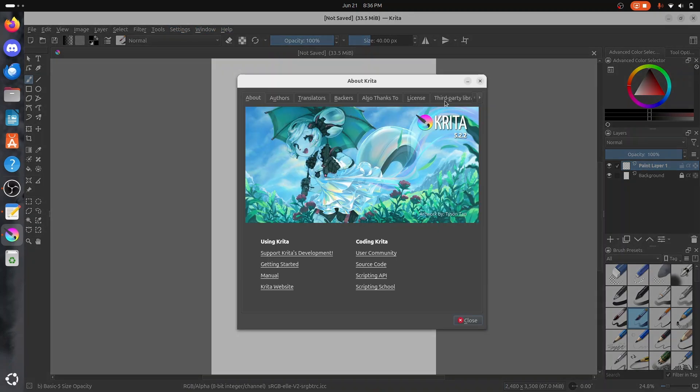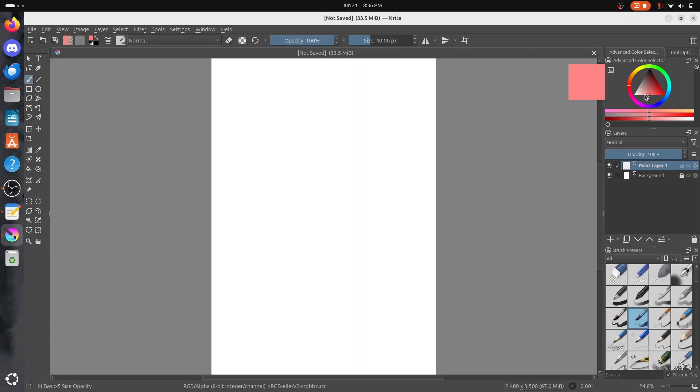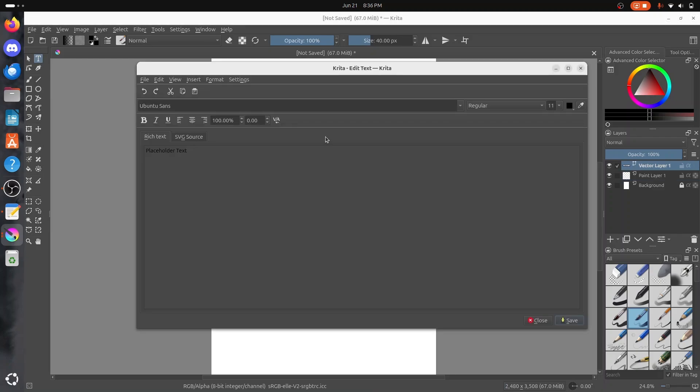Some features include drawing assistance, layer management, a select and transform tool to work on a specific portion of your painting, full color management, PSD file support, and more.